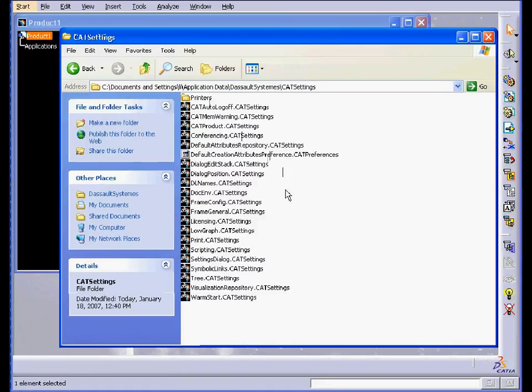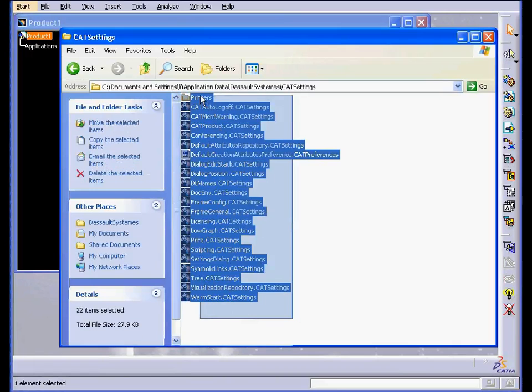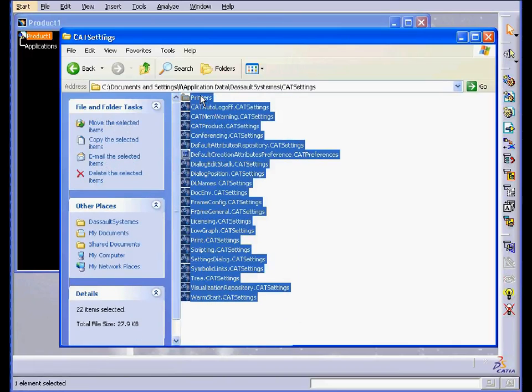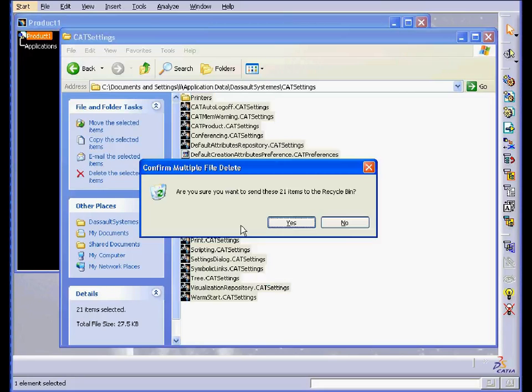Here is the CAT Settings folder. Let's highlight all the files except Licensing and press Delete.